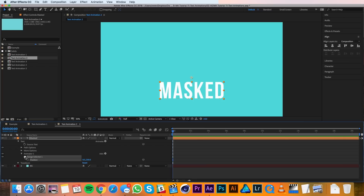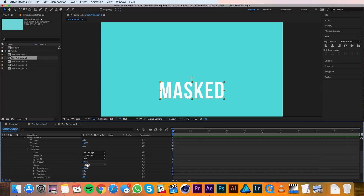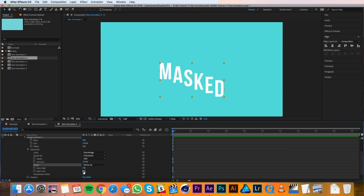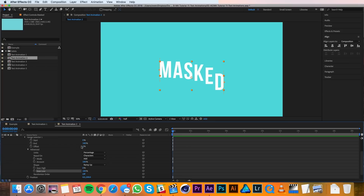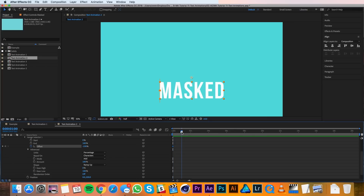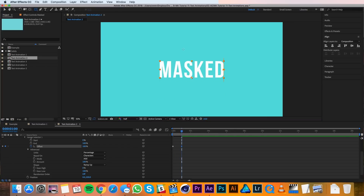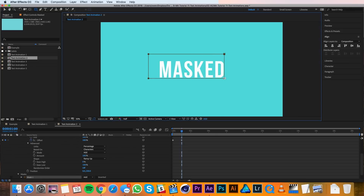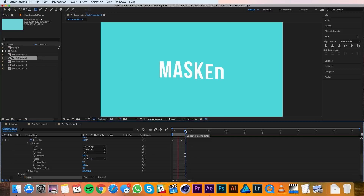Then I'll twirl down the range selector and the advanced tab. Again I'll change the shape from Square to Ramp Up, and this time I'll change the Ease Low to 100%. At frame 0 I'll change the Offset to negative 100 and set a keyframe. Then at frame 30 I'll change that to 100%. Using the rectangle tool I'll draw a mask around my text layer and just make sure that it won't be visible before it animates up. And that's it — text animation 2 is done.